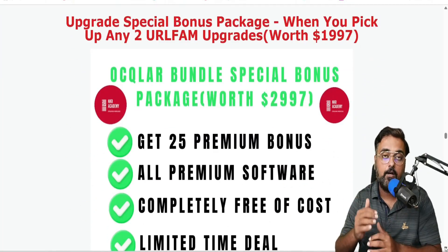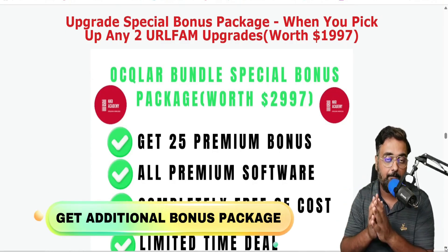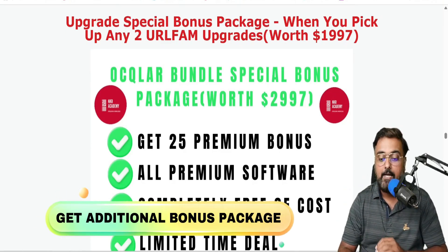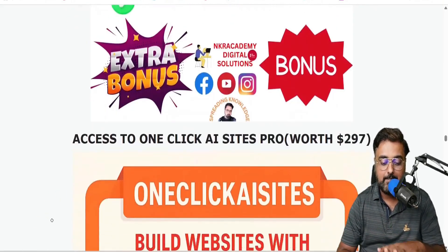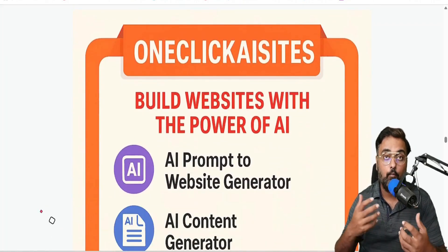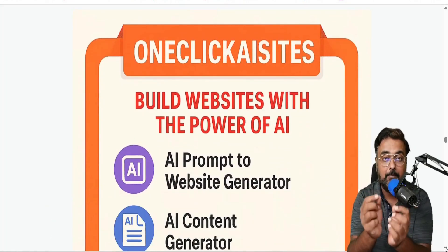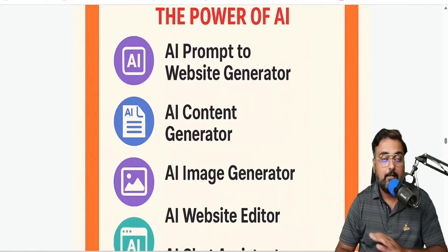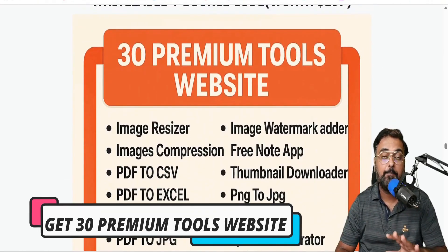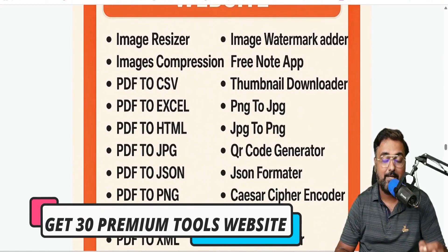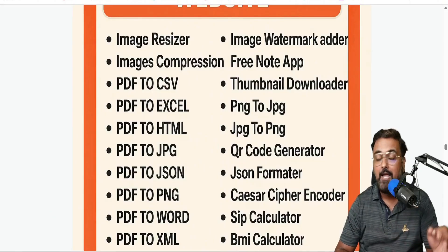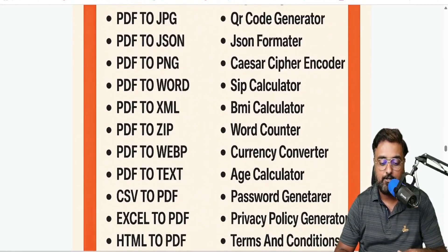There is an additional package of bonuses available if you decide to upgrade. These include one-click AI sites with which you can build websites with the help of AI from a single prompt — hosting absolutely done for you. There are also 30 premium tools websites that you can use to drive tons of traffic into any offer you want.